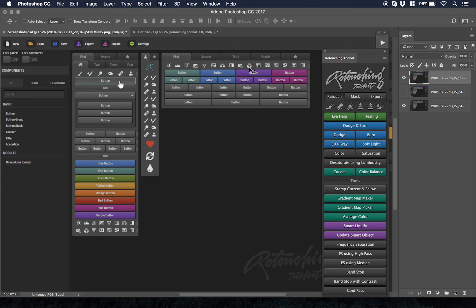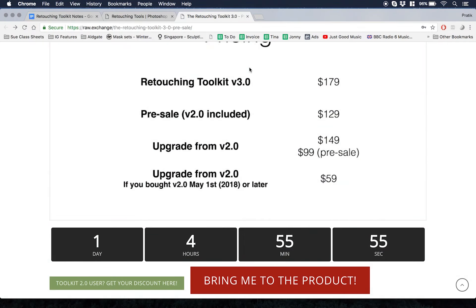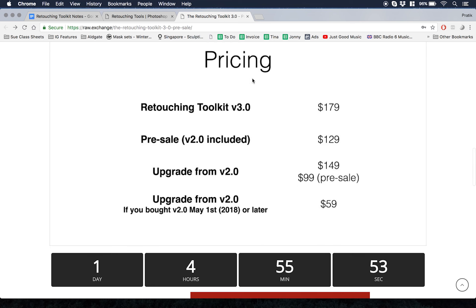Before the end of July, if you want to purchase it as a pre-sale, you get a $50 voucher on top of the pre-sale price. As you can see here, the pre-sale price is $129 and the default price is $179.